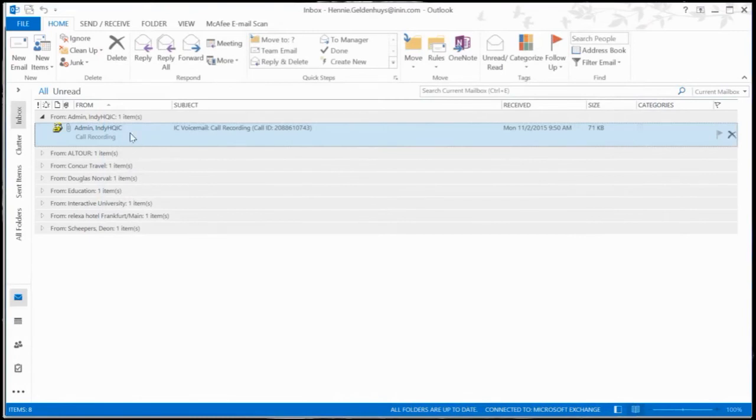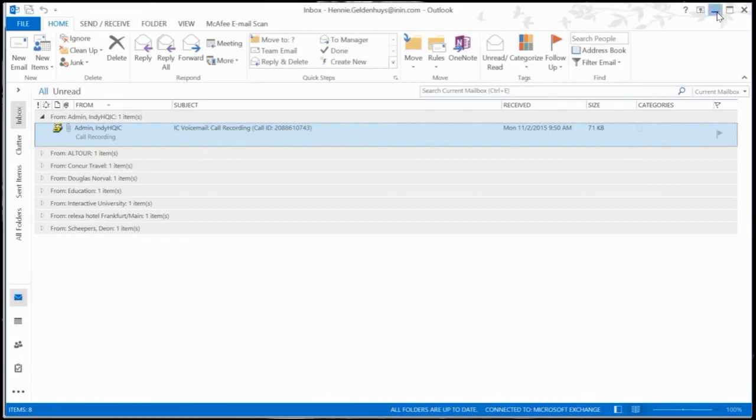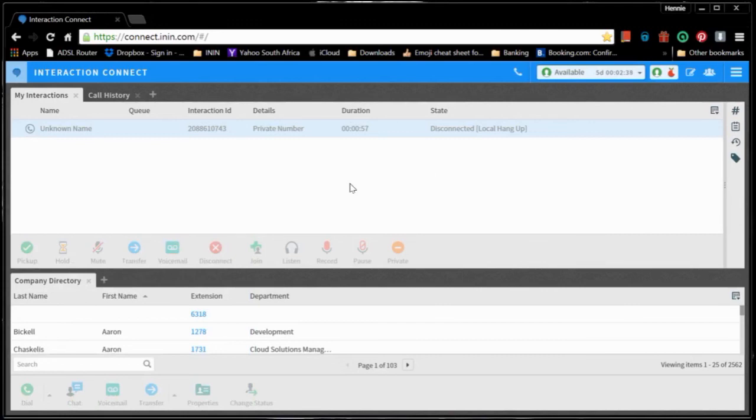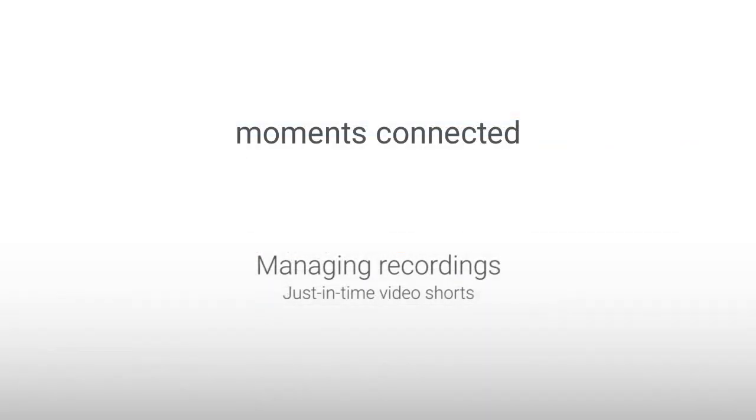And just because it's in here, I can do with it what I would do with any mail environment and forward this anywhere I want to, or even keep it for whatever purposes. Alright then, so stick around for some more just-in-time videos, and I'll see you on the next one. Bye bye.